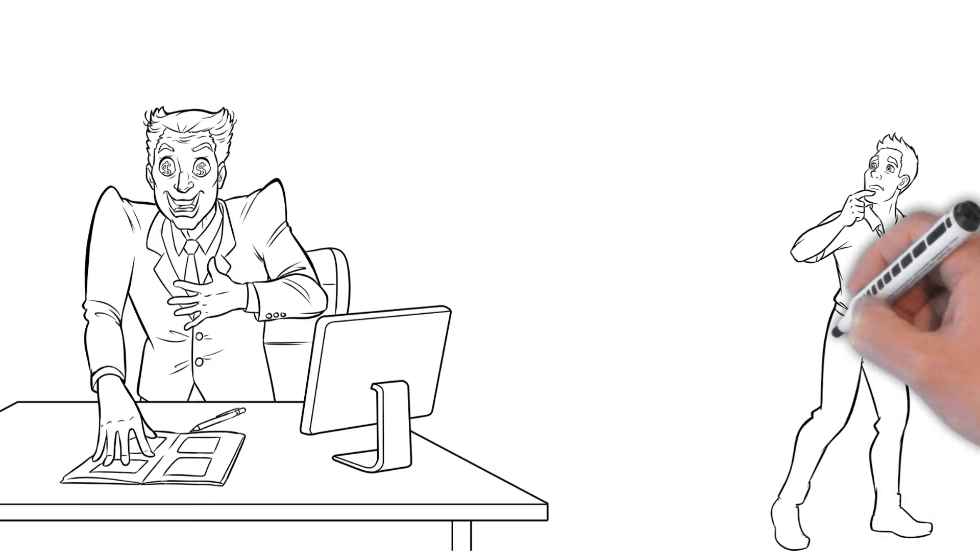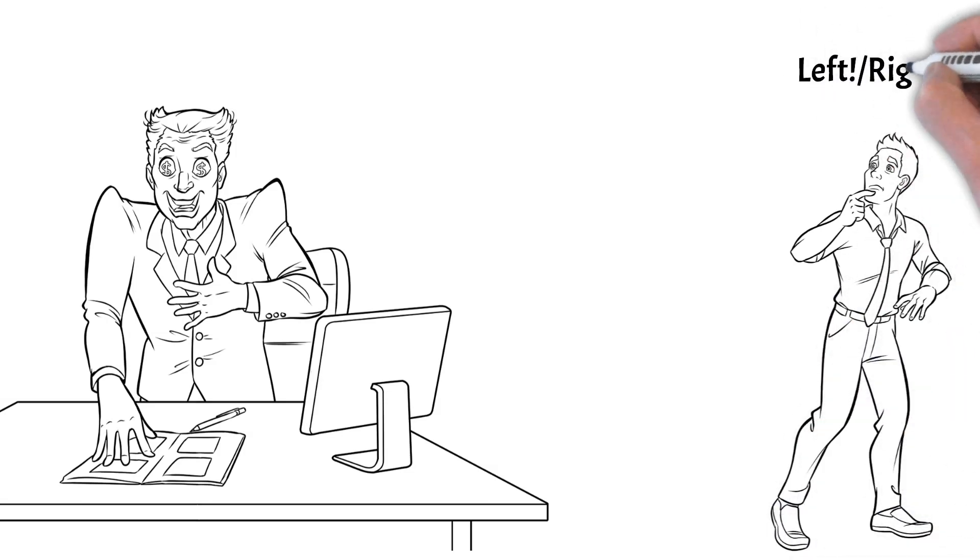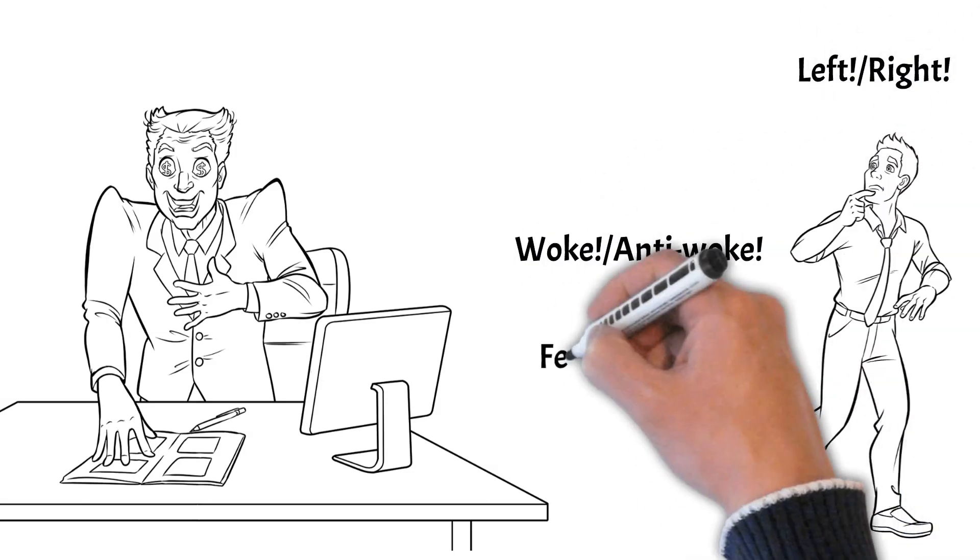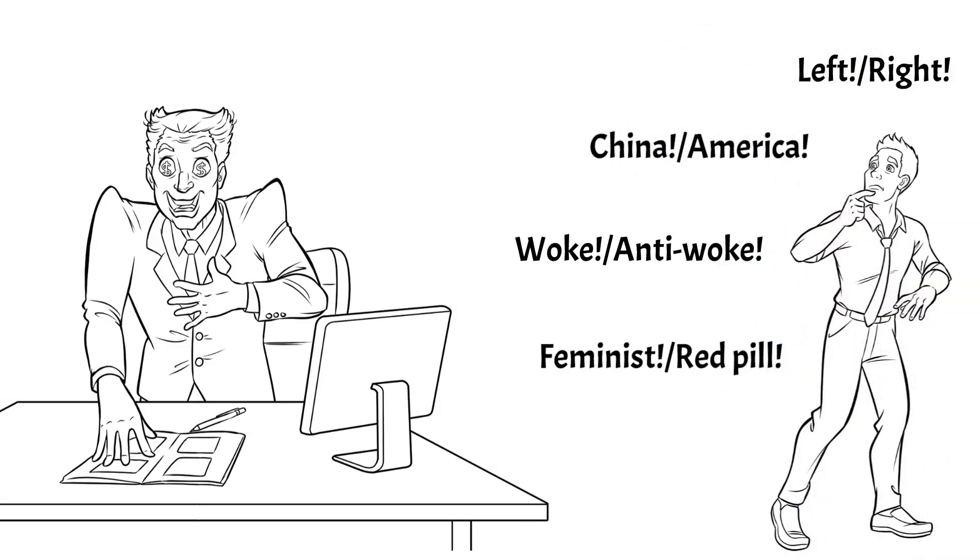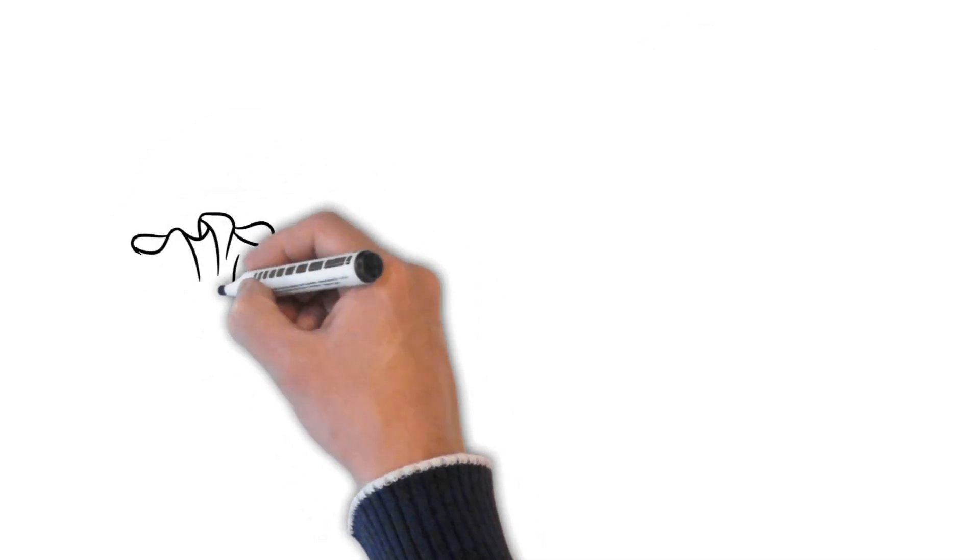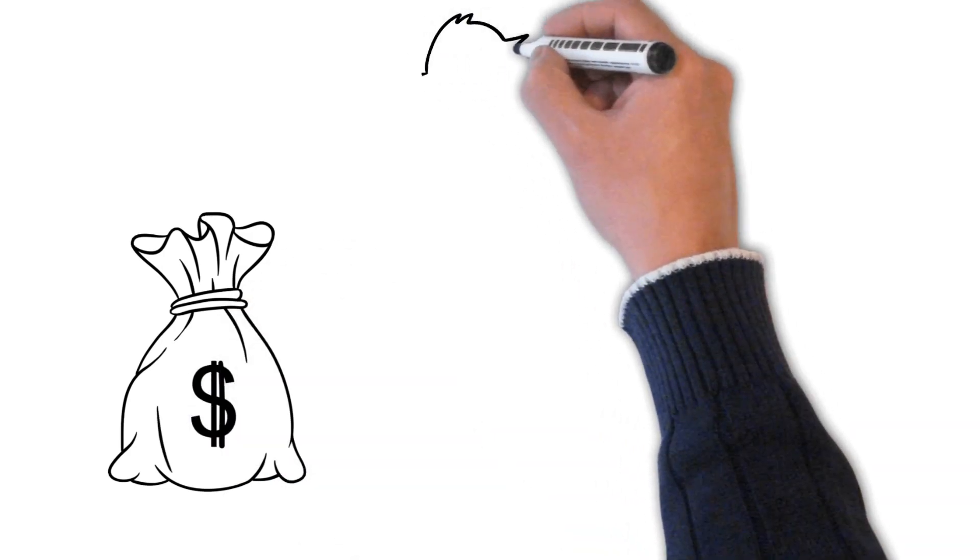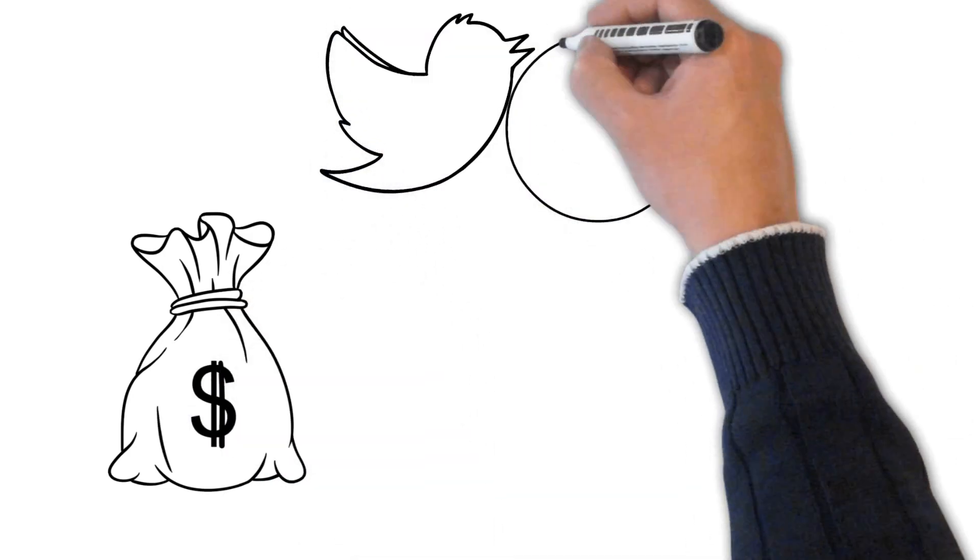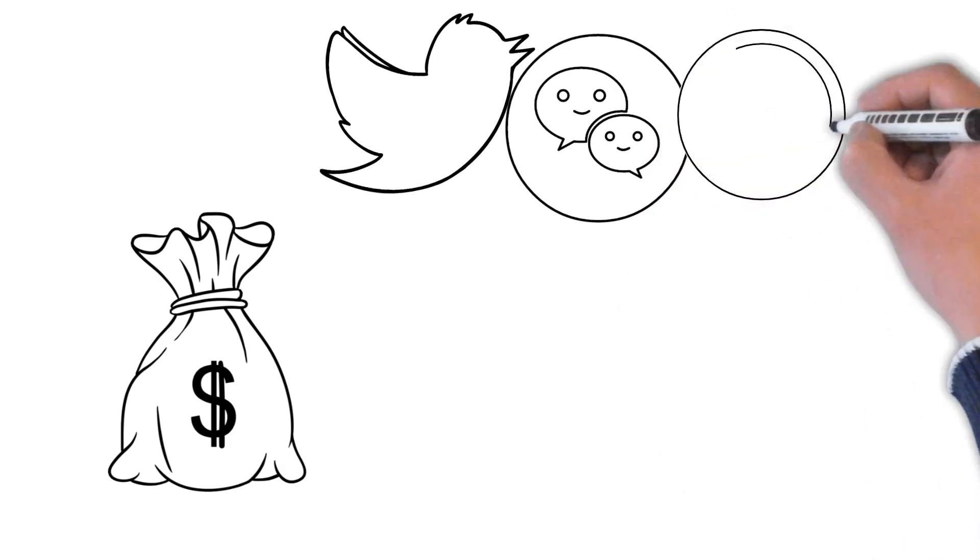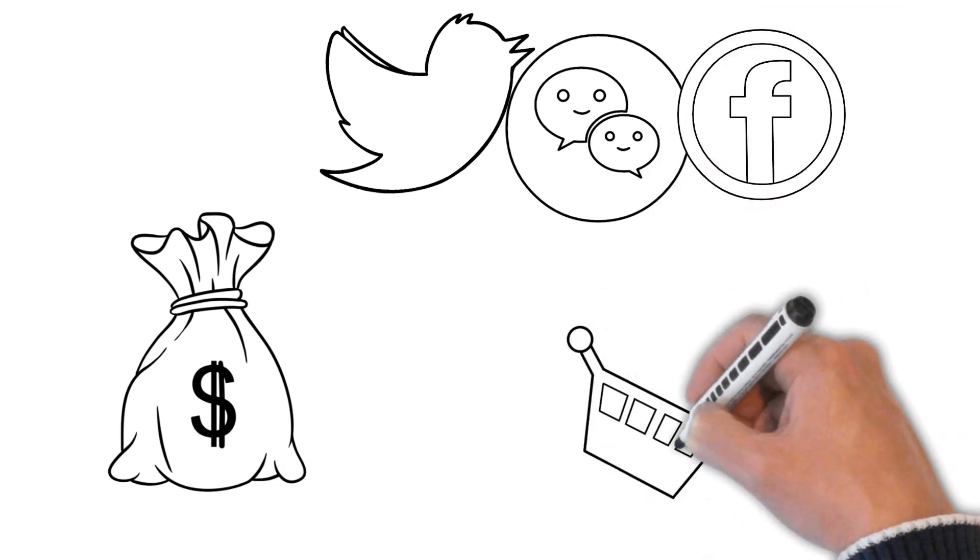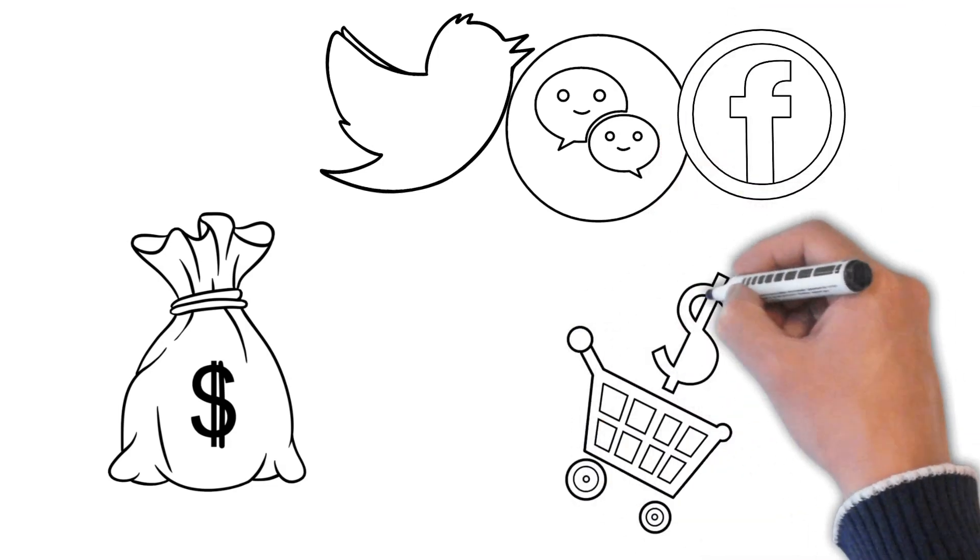Left, right. Woke, anti-woke. Feminist, red pill. China, America. This is also what drives revenue to media and social media content creators via advertising, and garners rewards from tech platforms. It also helps them to sell their own products and services directly.